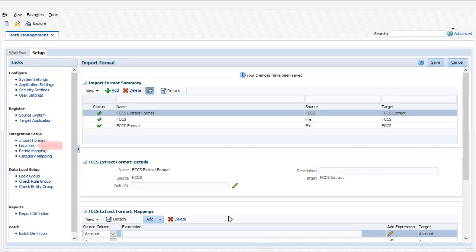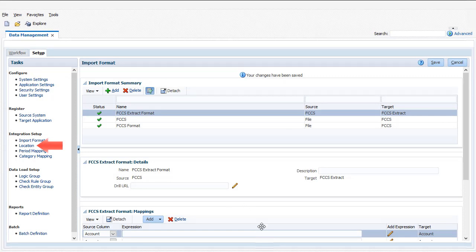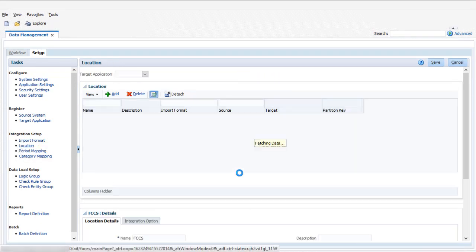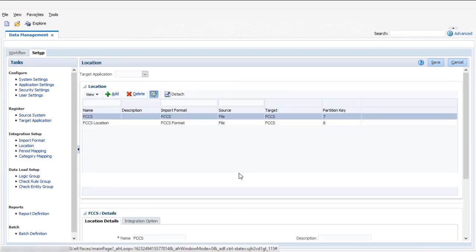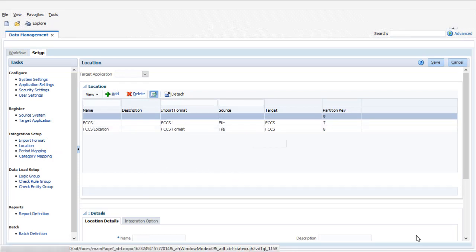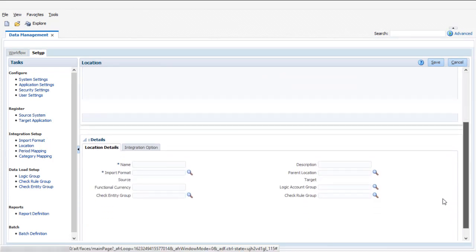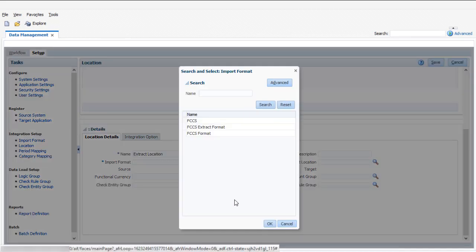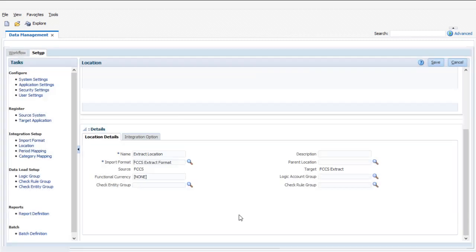Next, create a location. You use locations to link import formats to data load rules. Enter a name. Then, select the import format you defined. Verify and save your entries.